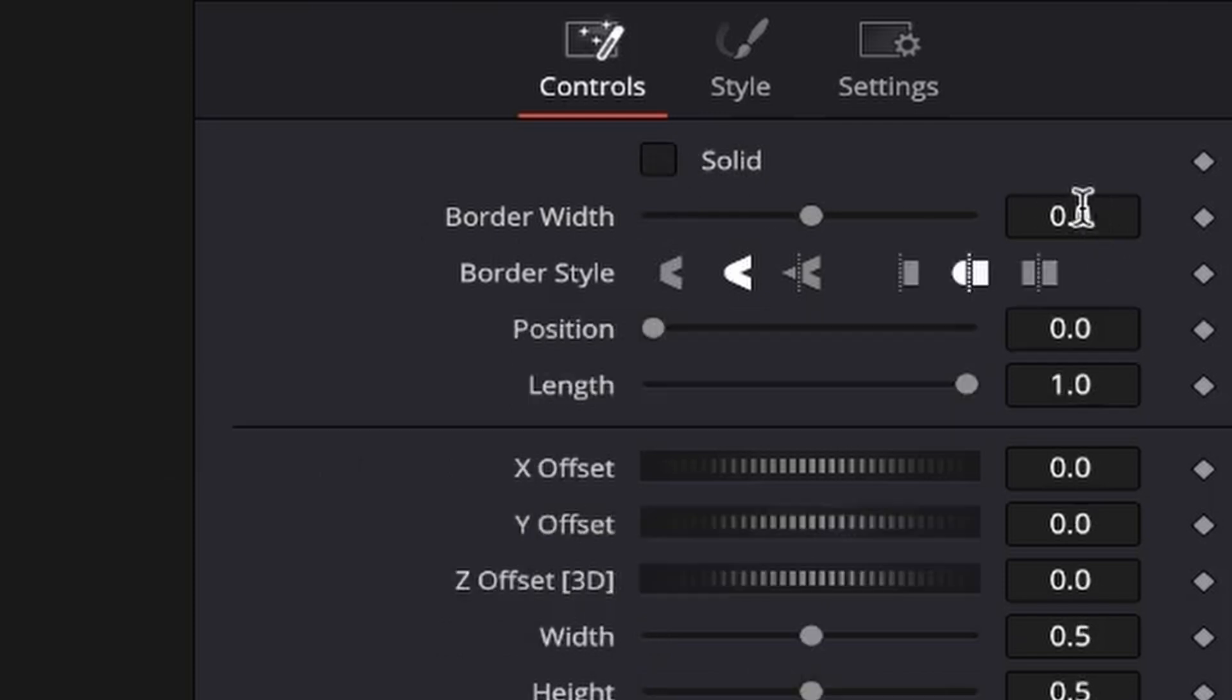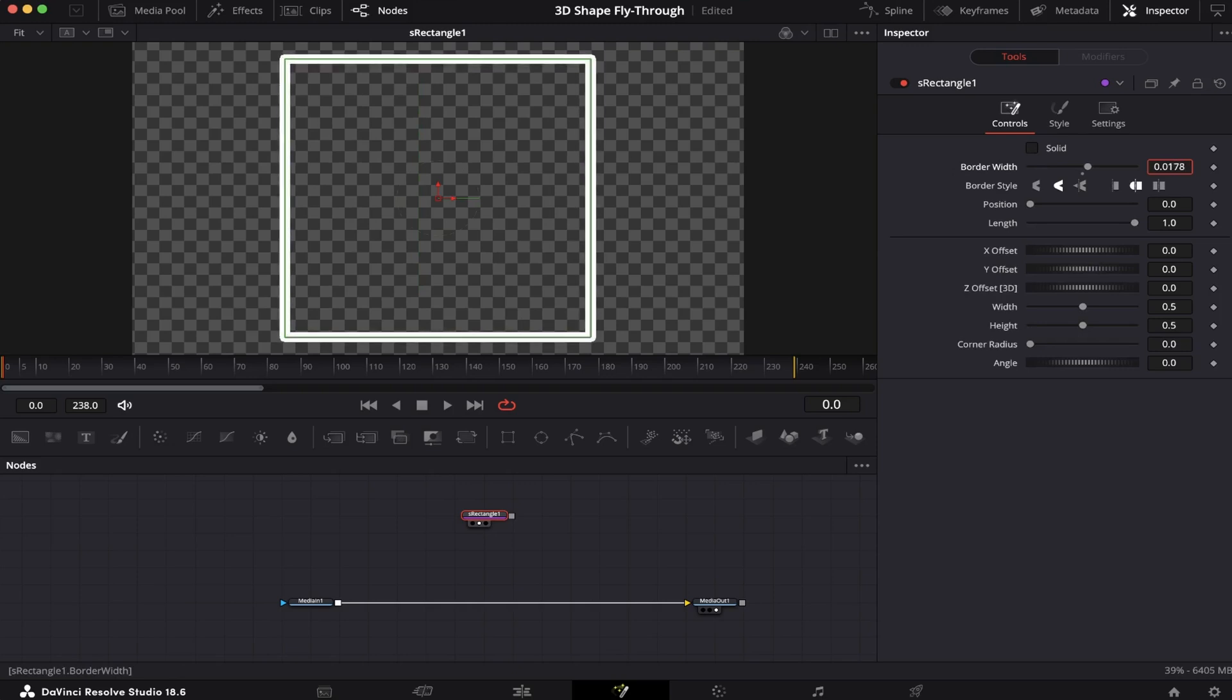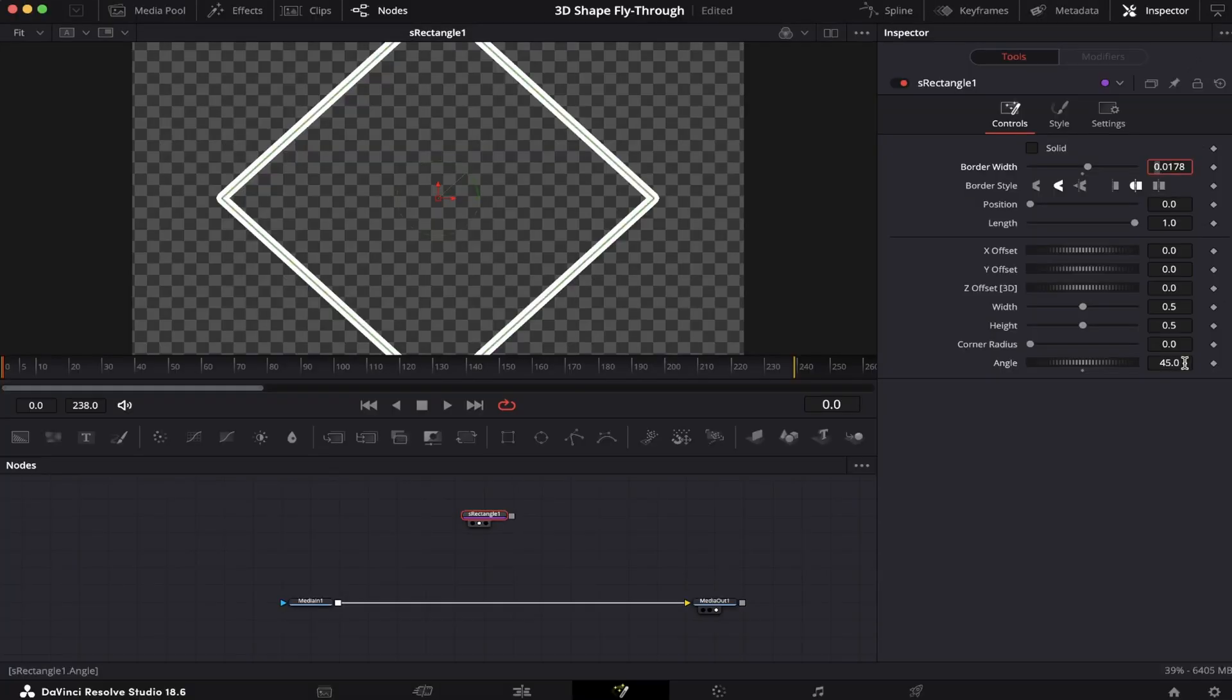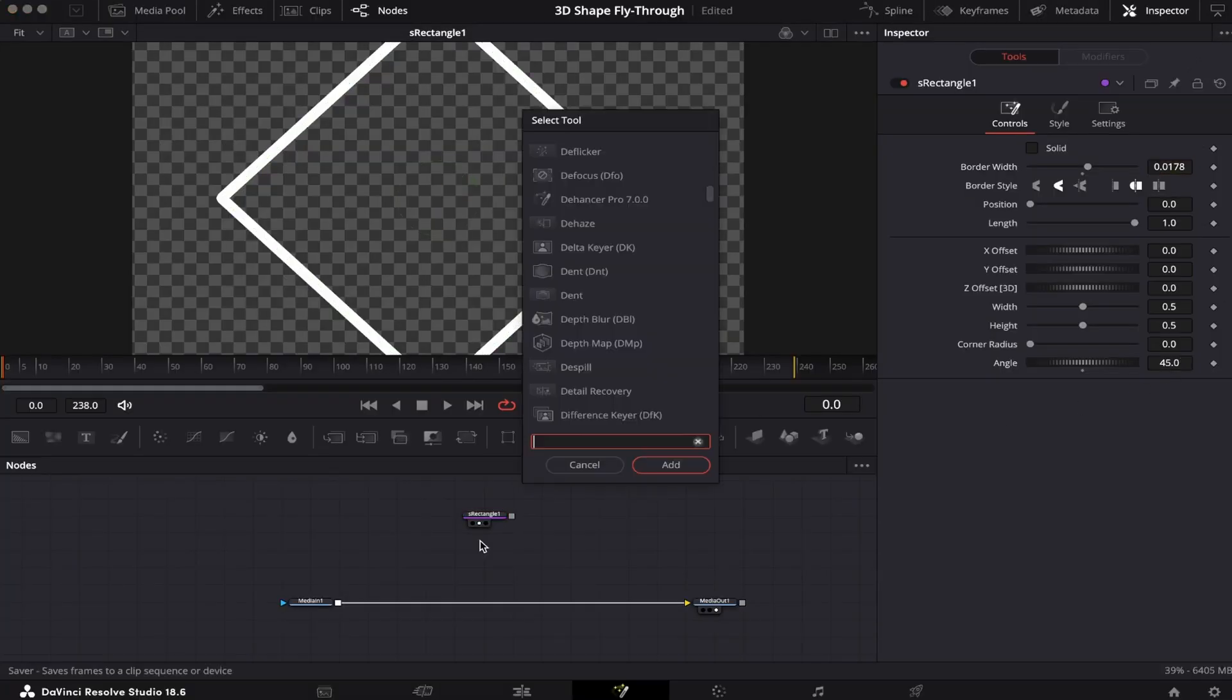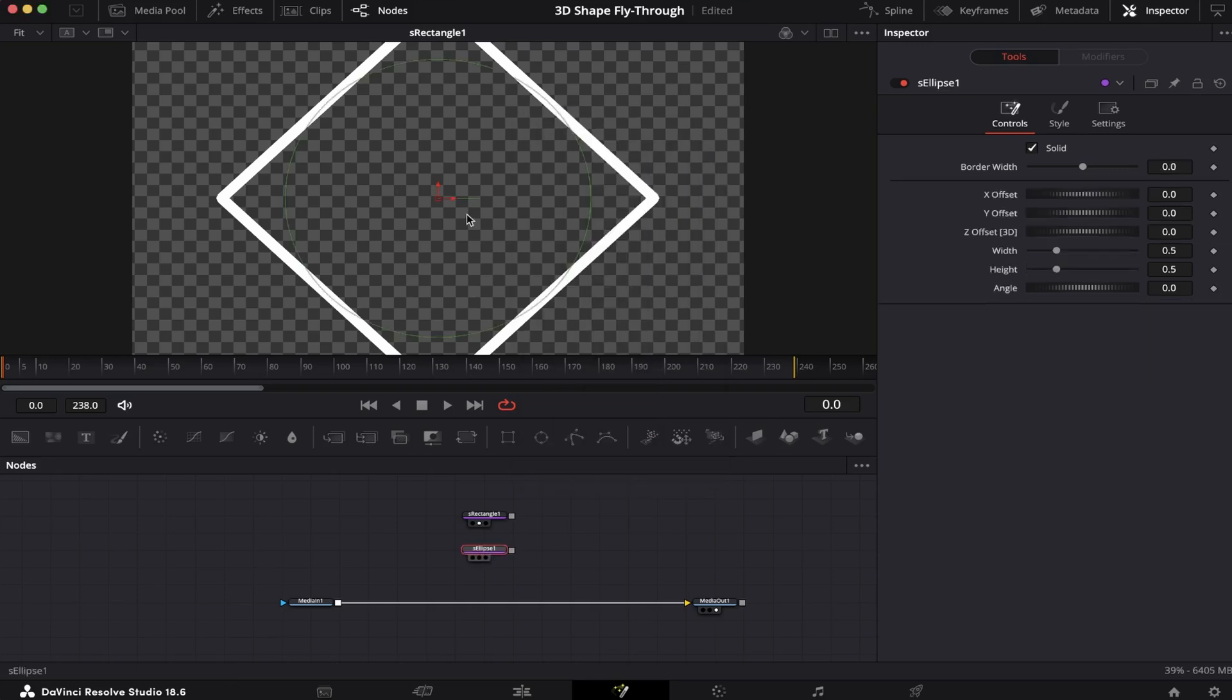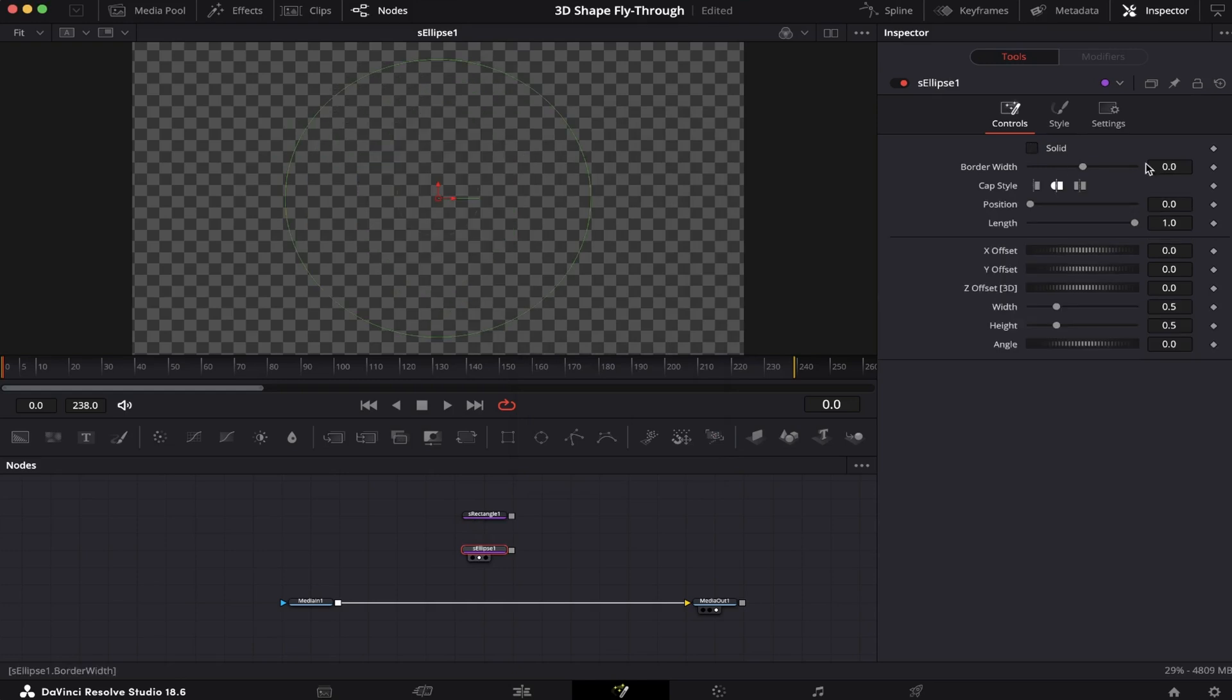Now we're going to increase the border width. Here on Angle, we're going to change it from 0 to 45 degrees. Now we're going to hit Shift+Spacebar again and look for an S Ellipse. Let's bring it into the viewer, uncheck Solid, and increase the border width.